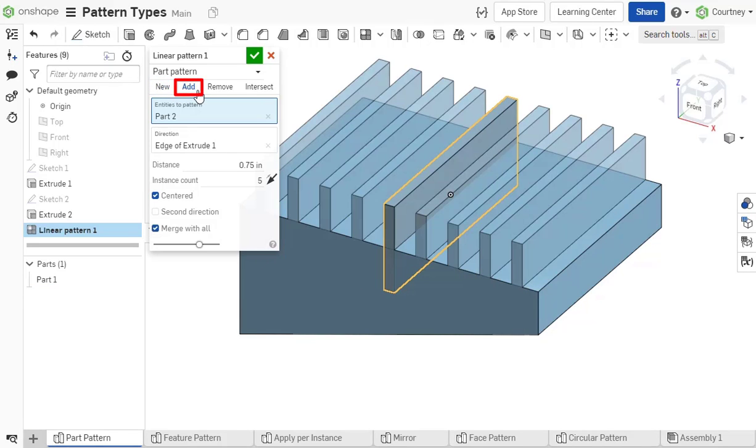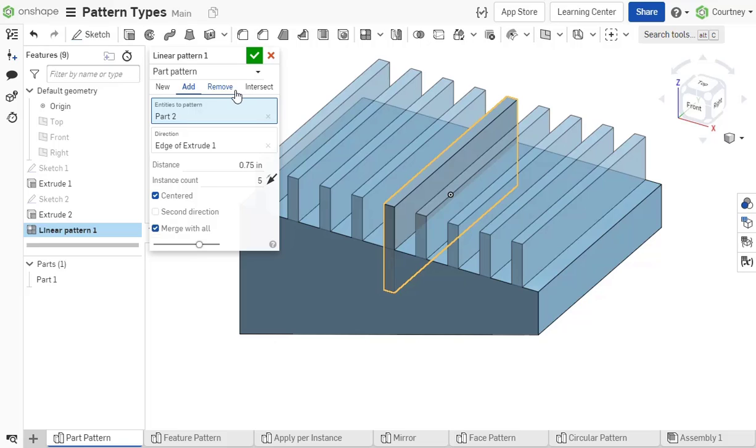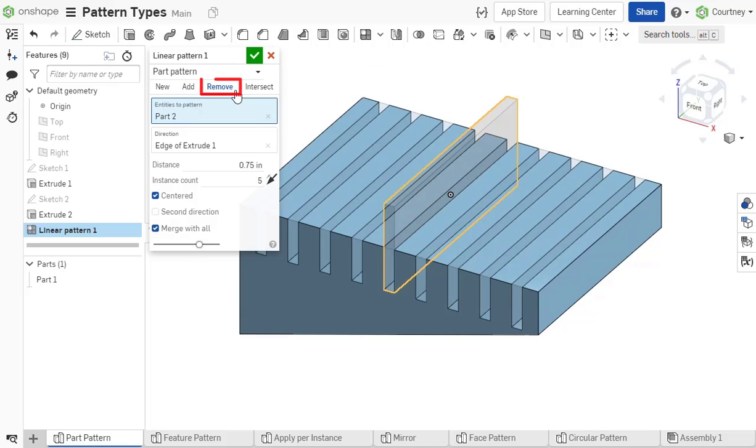An add operation results in the pattern entities being combined with the parts chosen in the merge scope. A remove operation removes material where the pattern entities intersect with the merge scope selections.